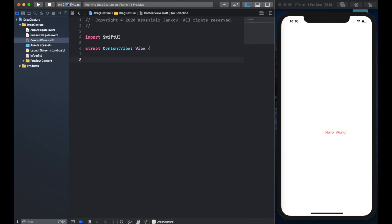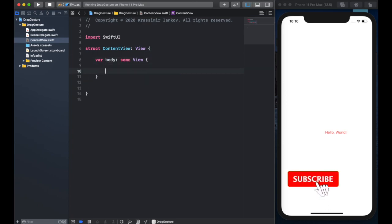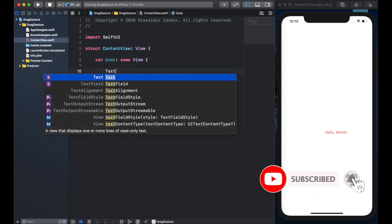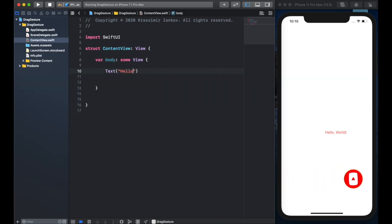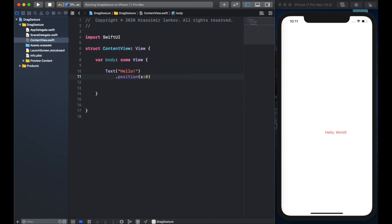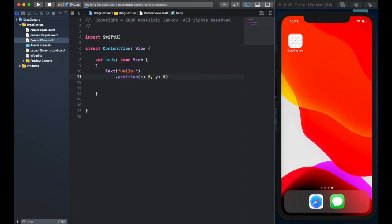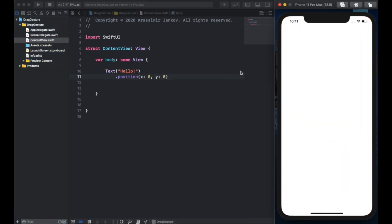Let's start from a blank slate and create our starting content view, which you would get with any new project that you start. We'll create a very basic text called Hello, and we're going to give it a position. Position simply gives an x and y coordinate where we want to put the view. Here we're going to give it 0.0, and that should put it in the top left corner.